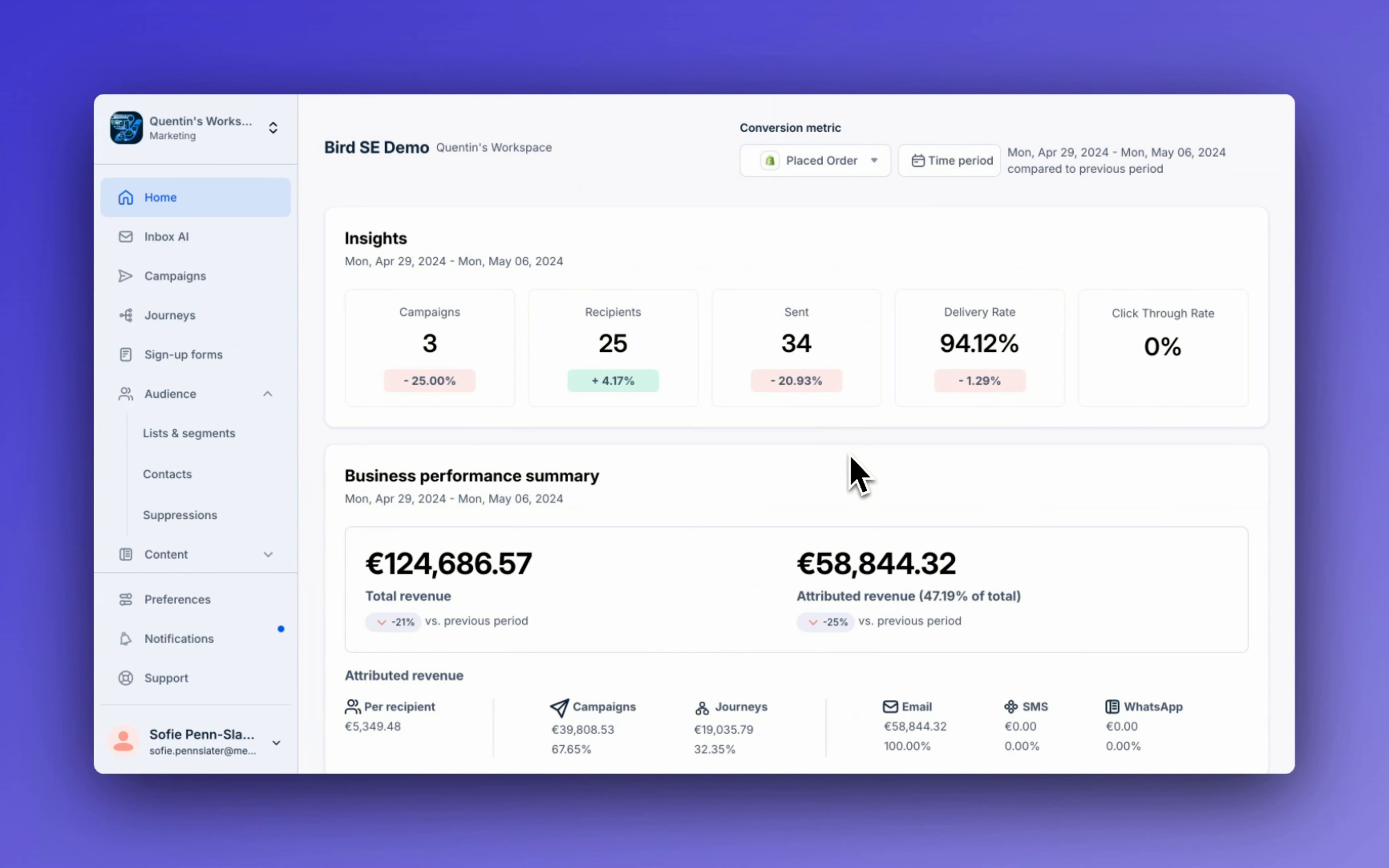Hi, my name's Sophie and today I'm going to be showing you how to build some popular segments with BIRD. Segments are dynamic. This means that as contacts are added to BIRD and they match the criteria, they're automatically added to the segment.